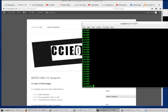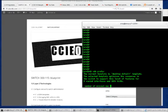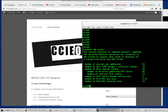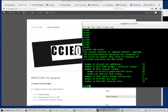These are called SDM templates and can be viewed with the command 'show sdm prefer'. This tells us the way resources are allocated. You can see by the numbers to the right this is the desktop default template we're currently using.